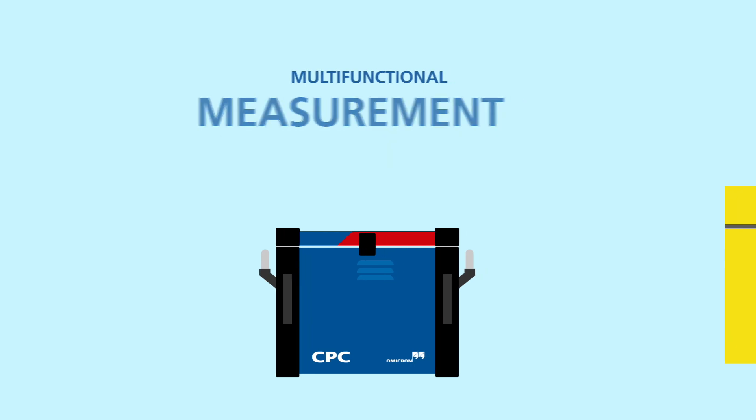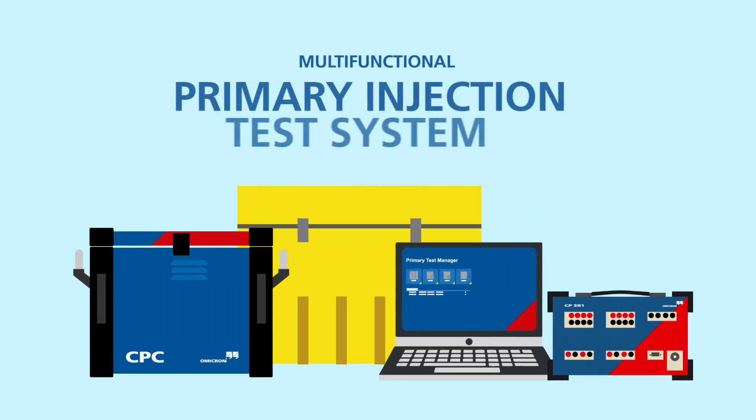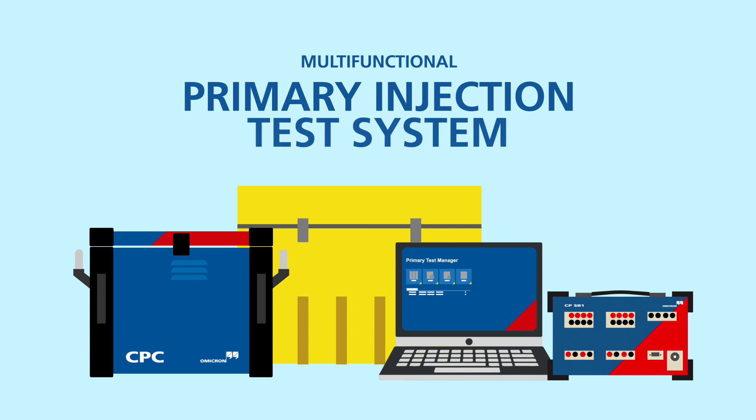The multifunctional CPC-100 primary injection test system replaces several individual testing devices. This reduces the costs for training and transport and cuts down testing time.